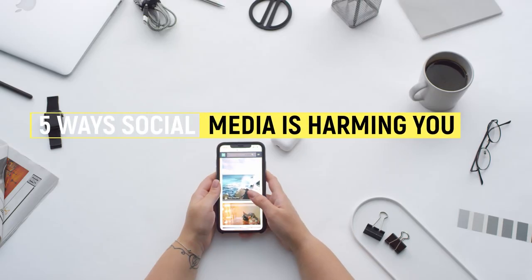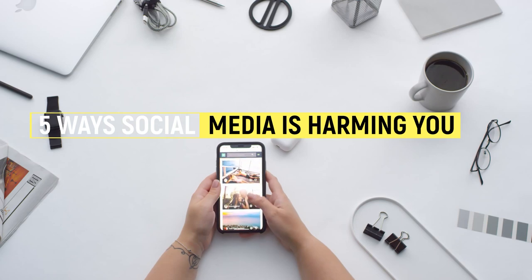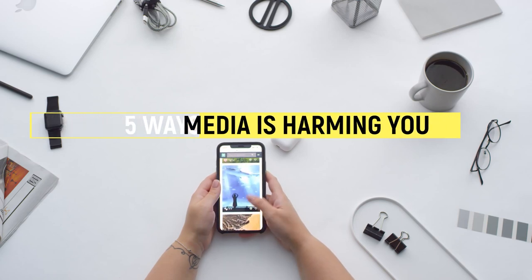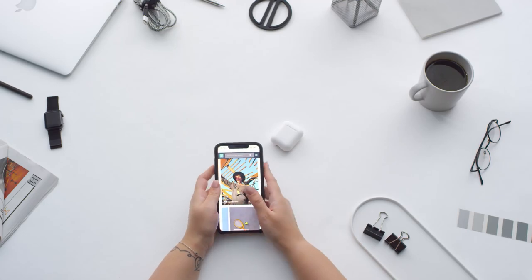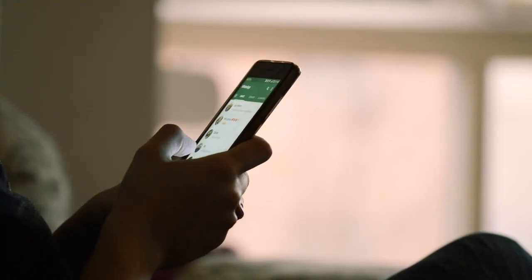5 Ways Social Media Is Harming You. The rise of social media has meant that people are more connected than we have ever been in the history of time.